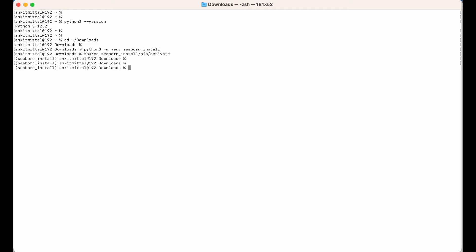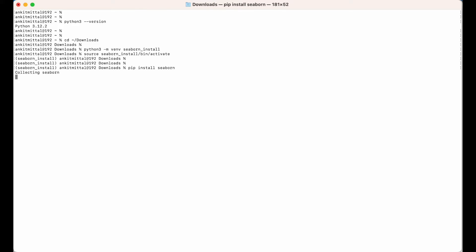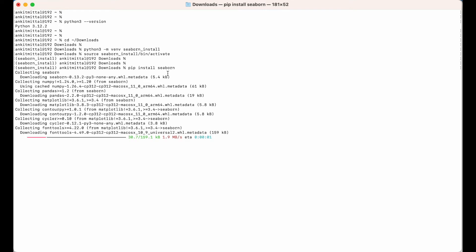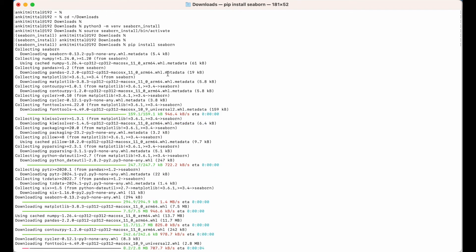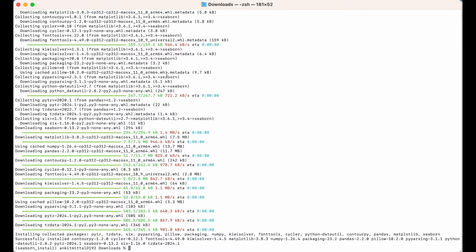Now I will run the command to install the seaborn library. For that we will use pip. So I will type pip install seaborn and hit enter. The installation has begun, and the installation is successfully completed as you can see the message here. It has also installed a couple more packages, and here we will see seaborn as well.